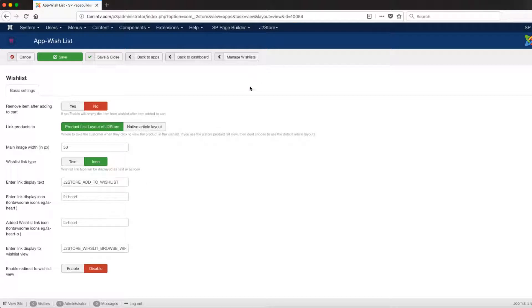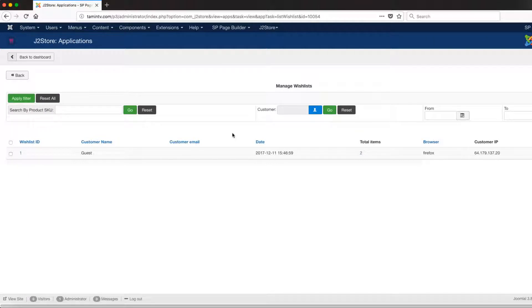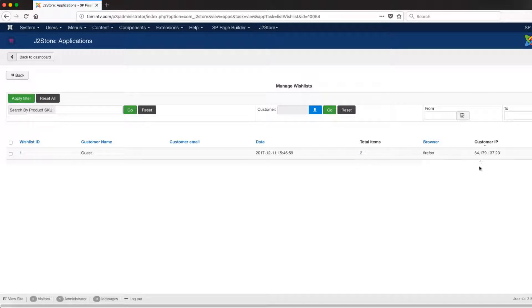If you also want to manage the wishlist, you click on 'Manage Wishlist' and it's going to show you all the current wishlists that you have and who they're from. When a guest comes in and clicks to add something to their wishlist, or when a member logs in and adds a wishlist item, it shows you the date, the number of items, their browser, and also the IP address — something you might want to pay attention to.